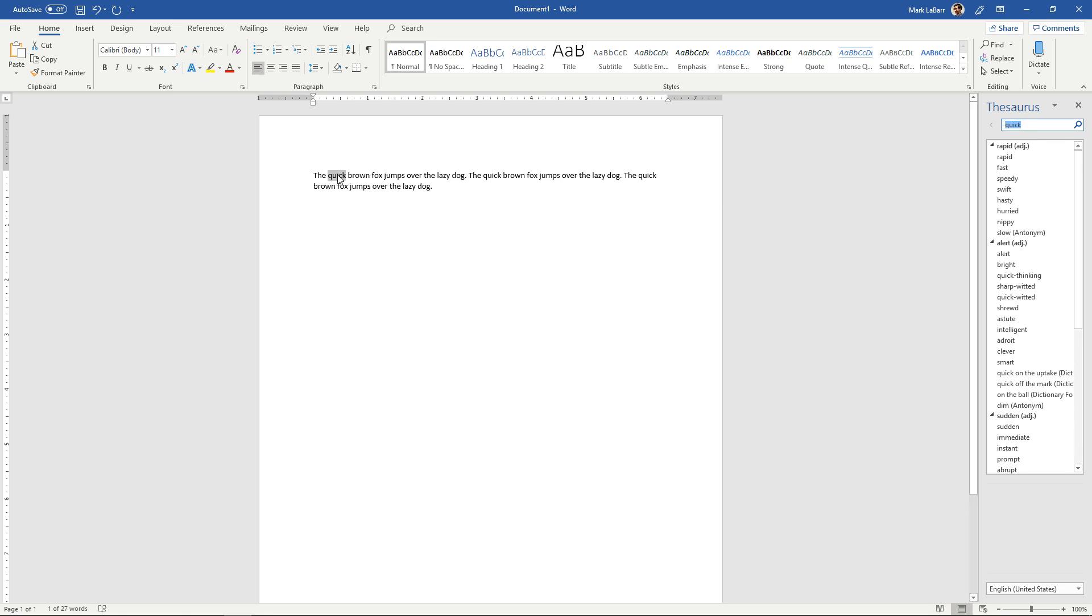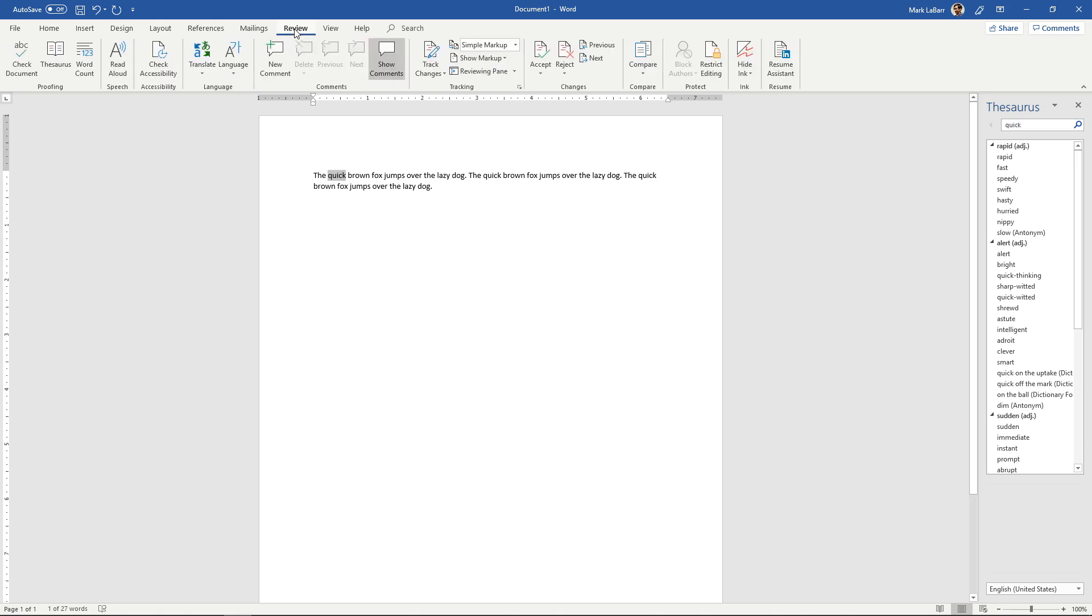Another thing you can do is if you go to the review tab, you can open this thesaurus from here.